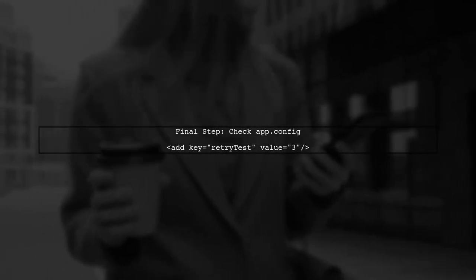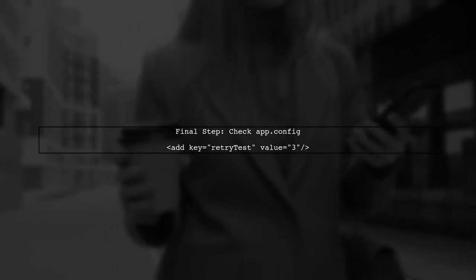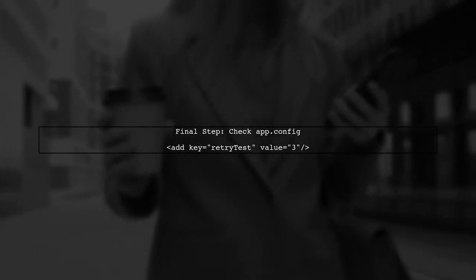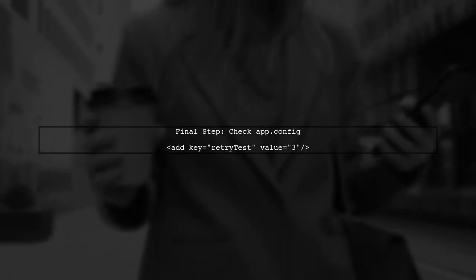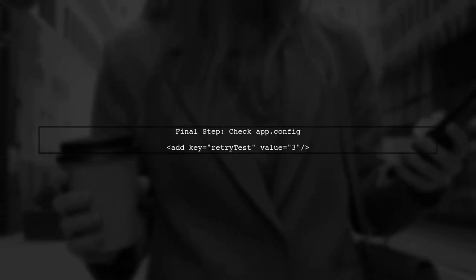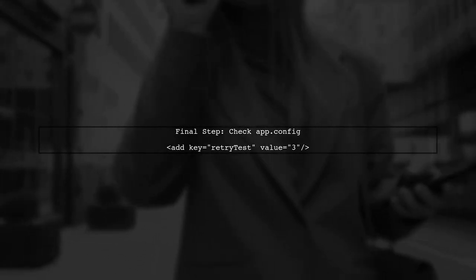Finally, ensure that your app.config file contains the correct key and value for retries. This setup allows you to manage retry counts without changing the code.